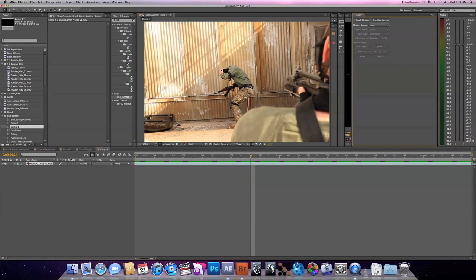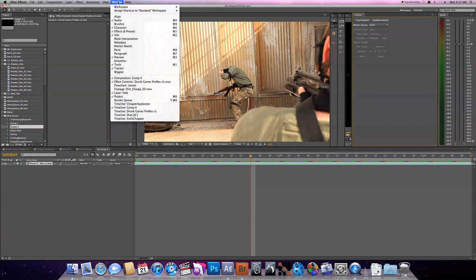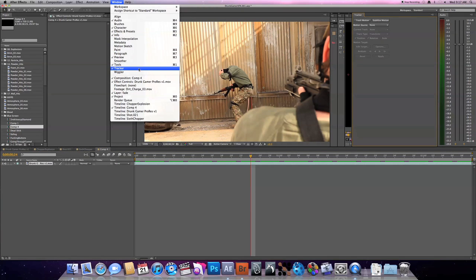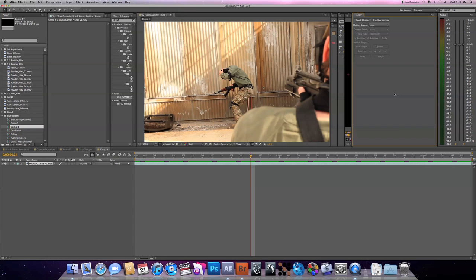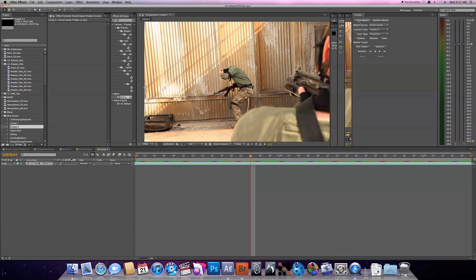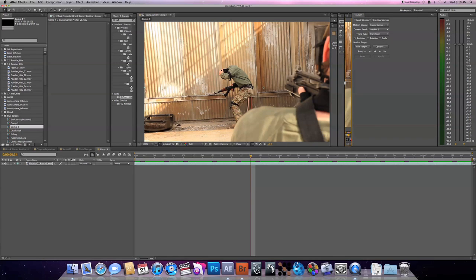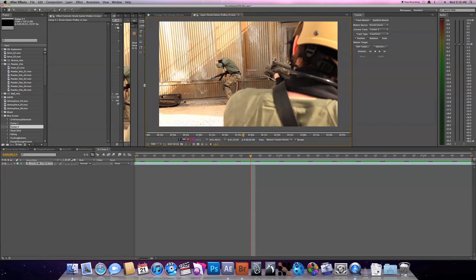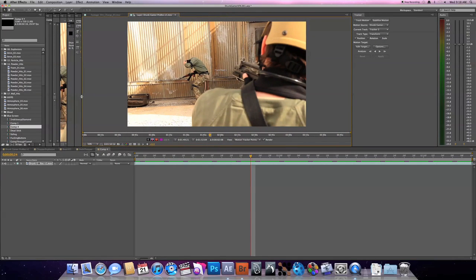First off, if you don't have your tracker window open, I have mine right here. Go to your window and tracker, and this box will pop up over here. So select your footage and then hit track motion. Now you're not going to see anything inside the composition window because it doesn't pop up in the composition window.